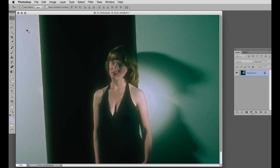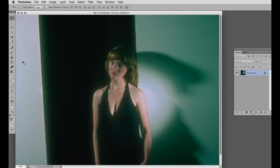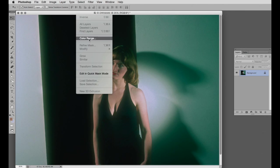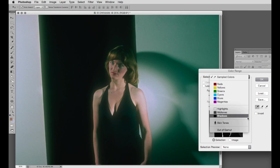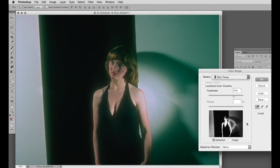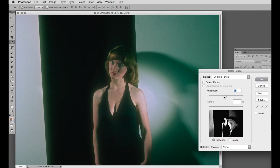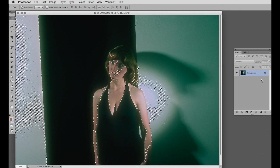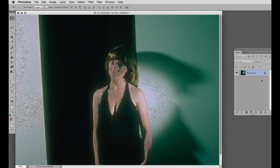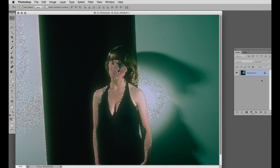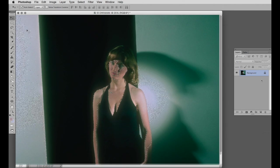There's one more function in color range, and that is detect faces. And it aims to select skin tones. We'll go to select color range and drop down to skin tones. We can adjust the fuzziness, looking at the preview, trying to get rid of all the unwanted matter. It doesn't seem to be doing it too successfully. Let's try OK. It's selected some of the skin, but plenty of bits we don't want. Let's deselect that and try the manual version.